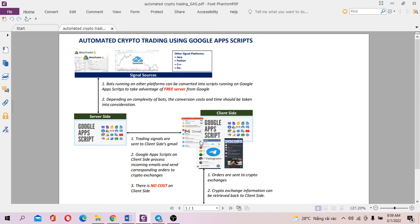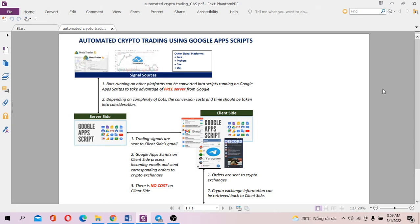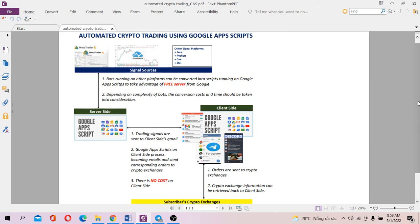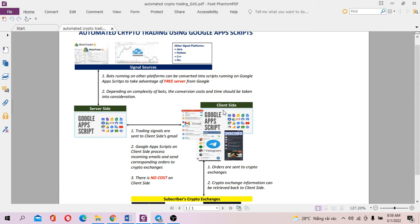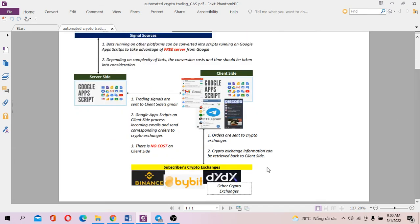And similarly, on the client side, you don't want your client to pay any server cost. So you can do the same. You can ask your client to run scripts on Google Apps Scripts server. So what it does is, let's say you run a signal service, and when you want to send signals to your subscribers, and when your subscribers receive signals from Gmail, from Telegram, from Discord, etc., for other messaging platforms, this signal will send corresponding orders to their crypto exchanges.